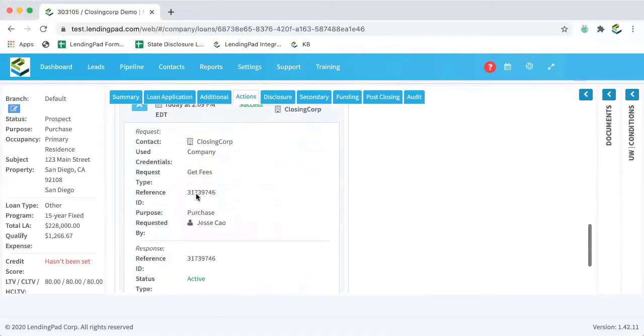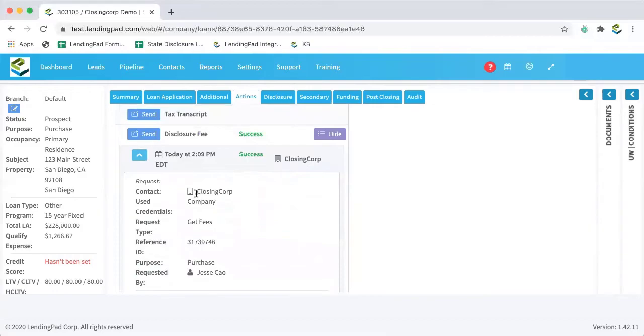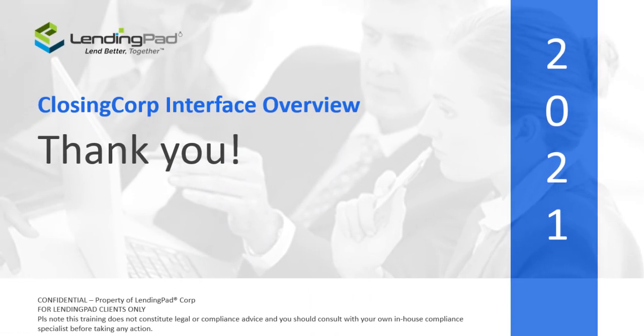So that is how you use the closing corp function within LendingPad. We hope that this video has been helpful. And as always, you can feel free to contact our support team with any questions you may have. Thank you so much.